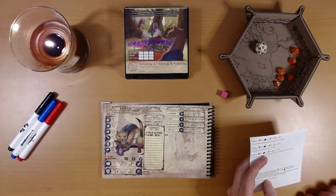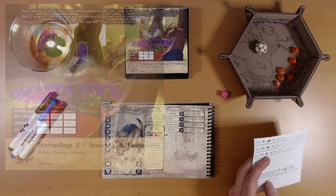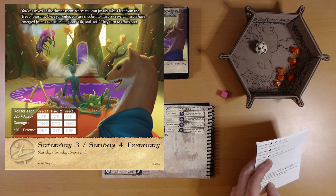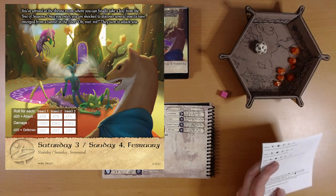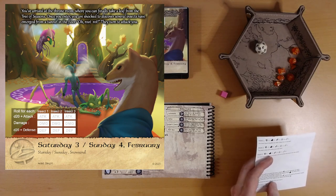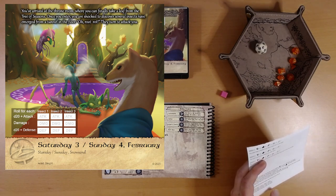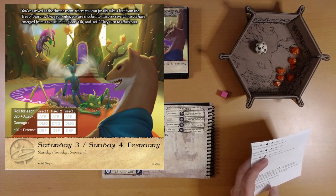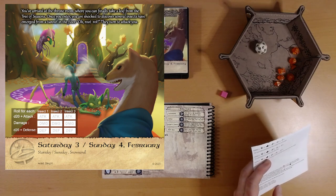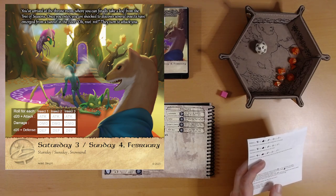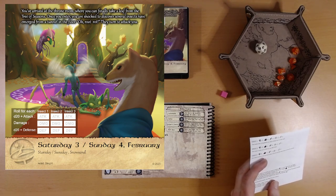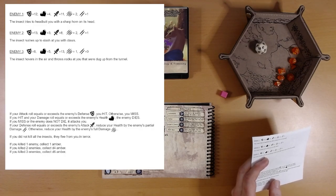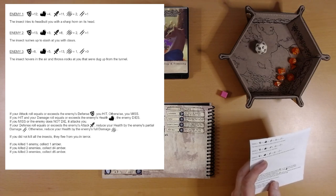You've arrived at the throne room where you can finally take a leaf from the Tree of Seasons. Once you enter, you are shocked to discover several insects have emerged from a tunnel in the floor. Oh, root rot. I guess that's us. They turn to attack you. Alright. Let's see. Enemy 1, enemy 2, enemy 3. That's some serious defense on those guys.